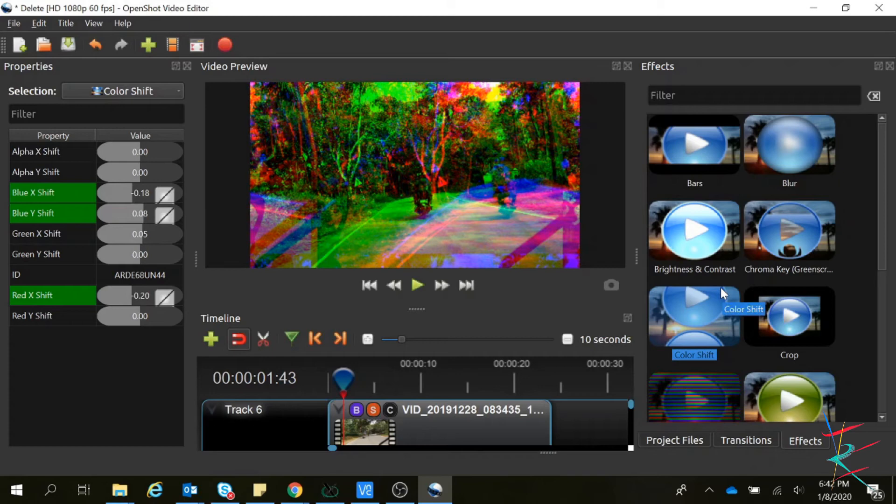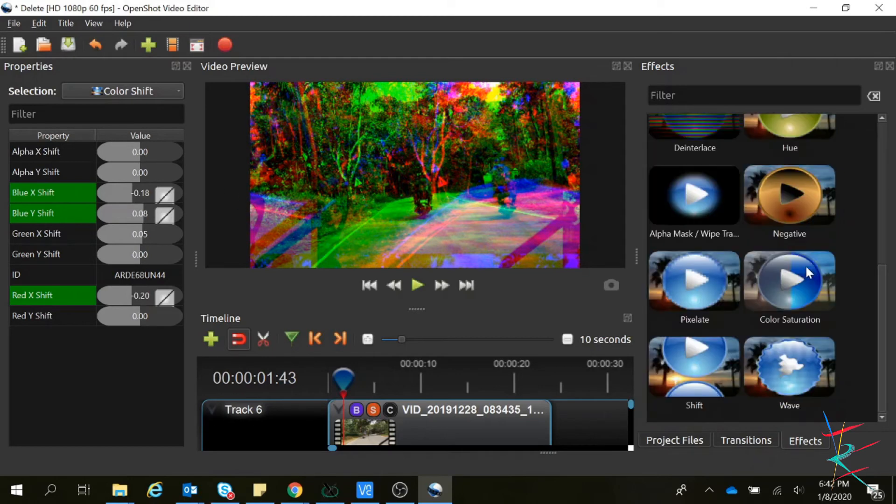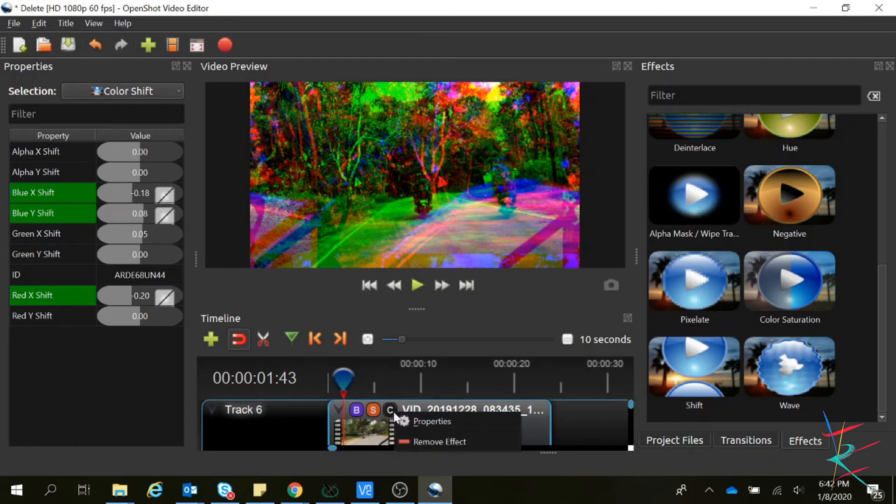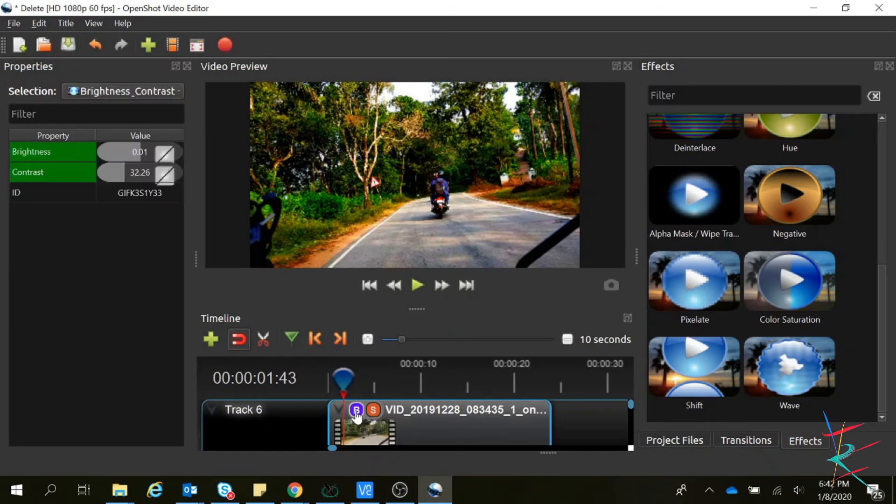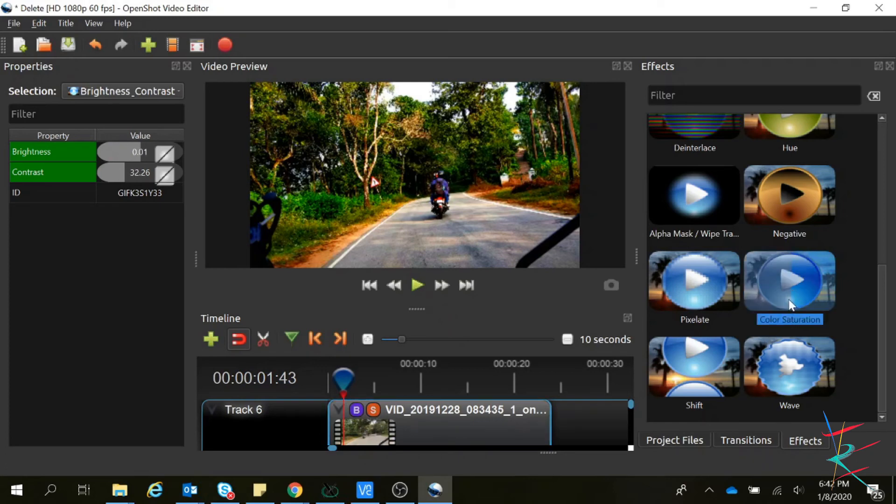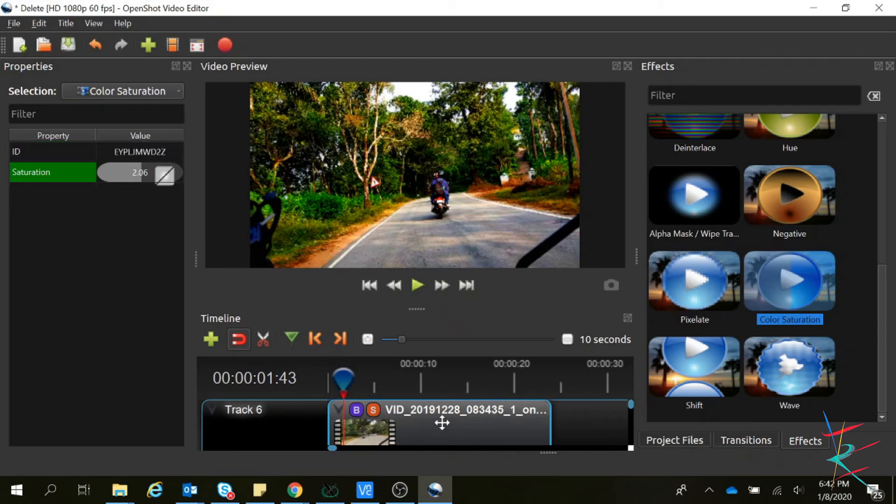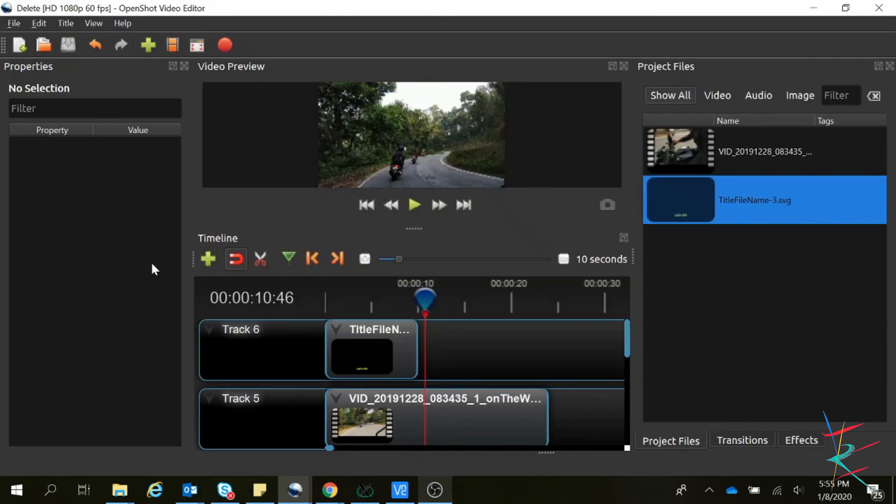Mostly, most of the time we don't use this color shift, so remove this effect. Maybe you can use this brightness effect, and most of the time we use this color saturation effect to have some good visibility. Thank you, I hope you liked the video. Please don't forget to subscribe to my channel.